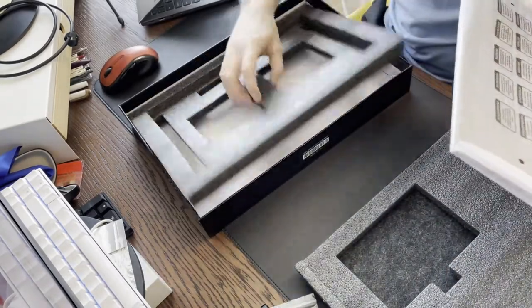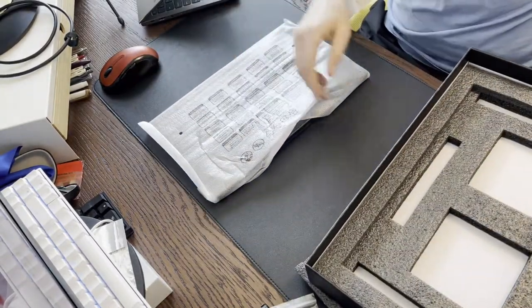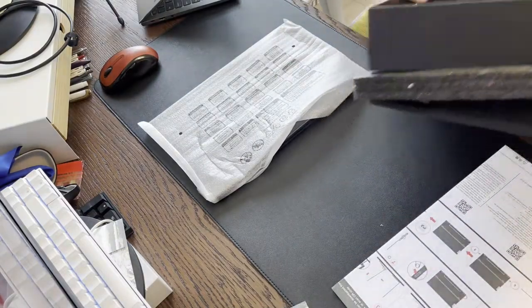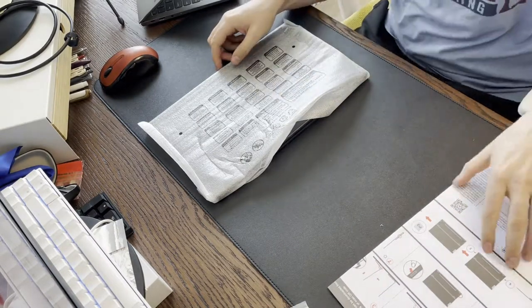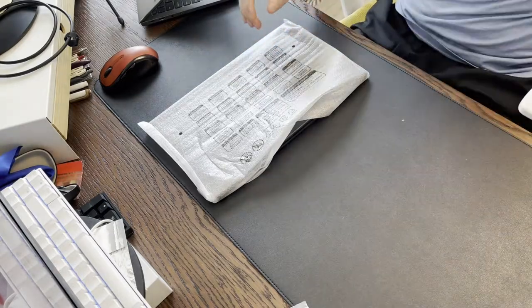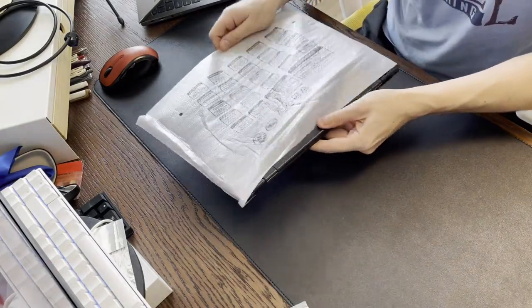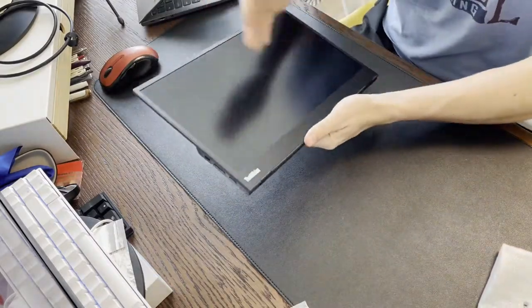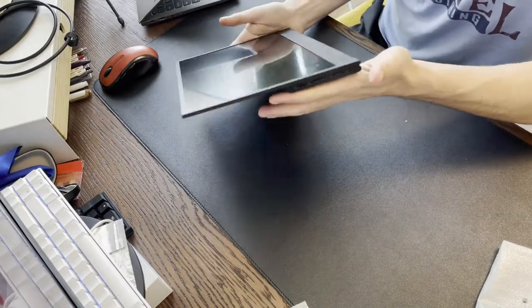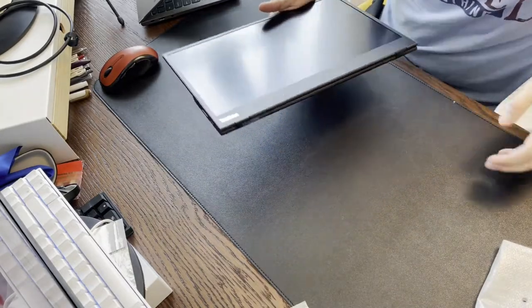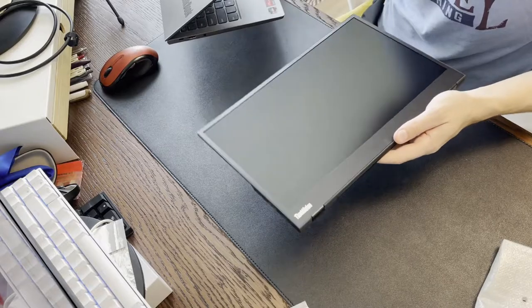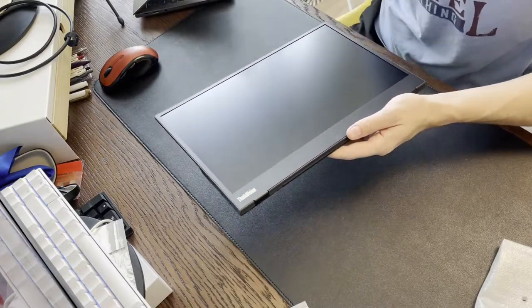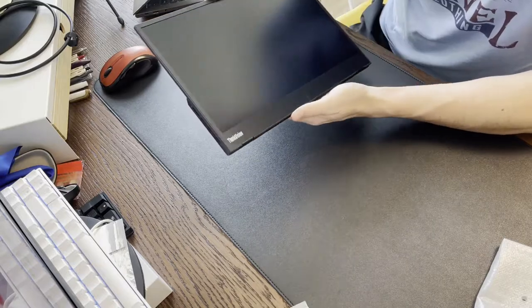That's the screen there. Nothing else in there. Okay, so here's the actual screen. There you got a fingerprint on it, of course. It's quite light. Very light. I would say 2 pounds, maybe under 2 pounds, maybe a pound and a half. Pretty light.